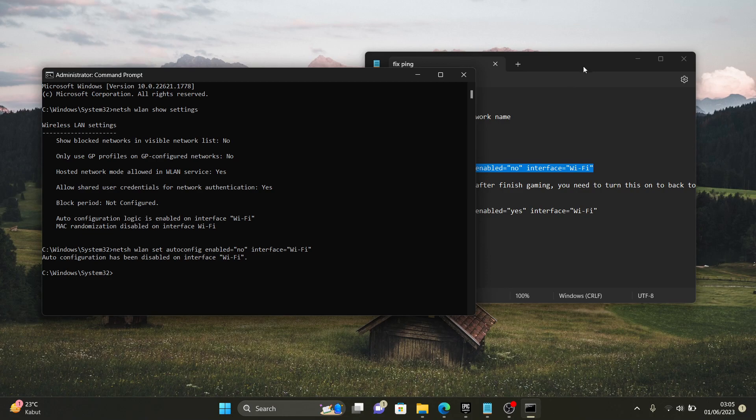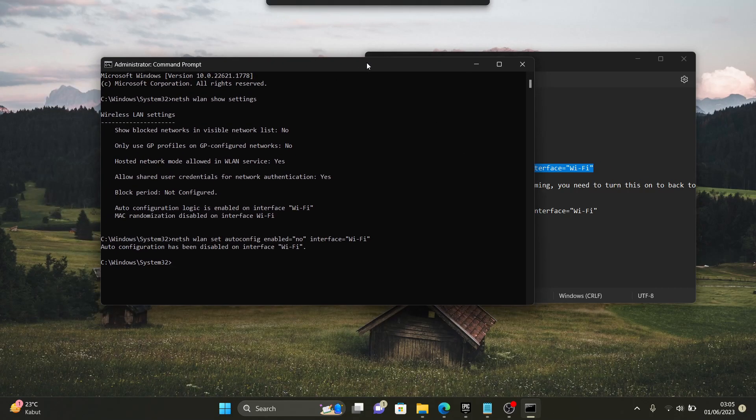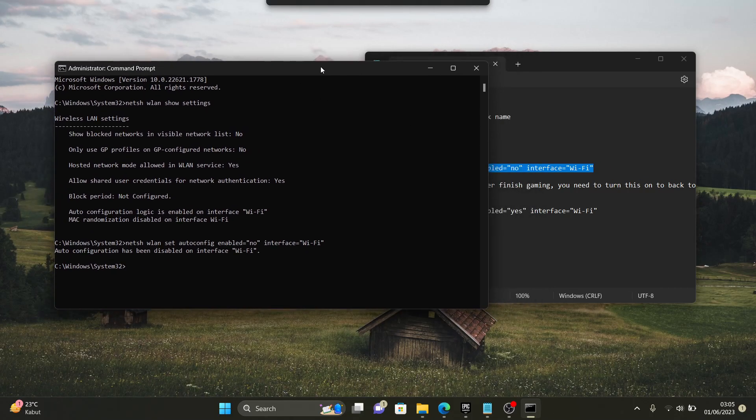The step number two, this is the main thing guys. If you have done this, it's gonna fix your ping spike.